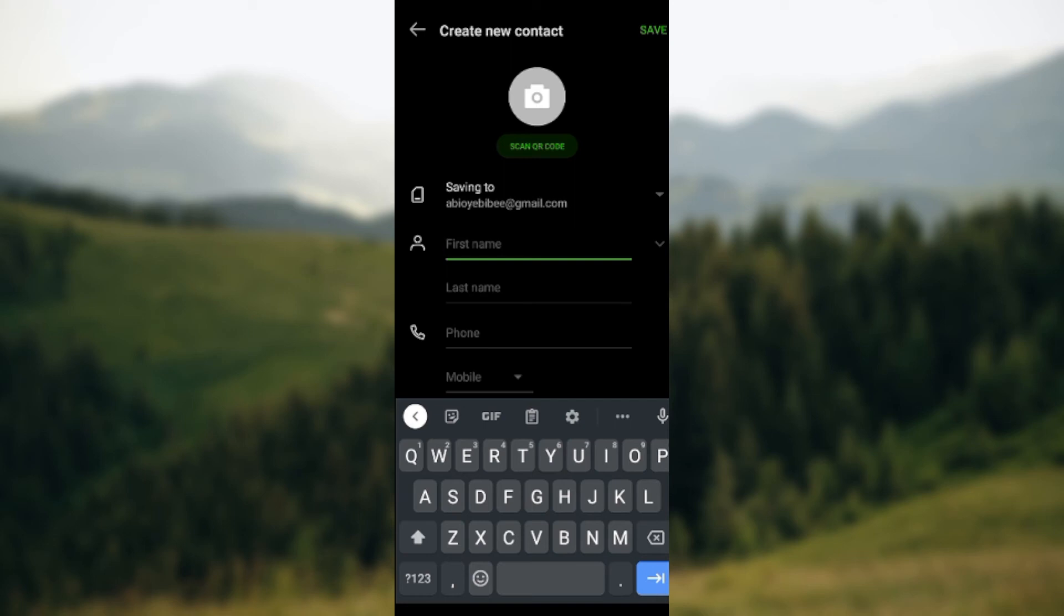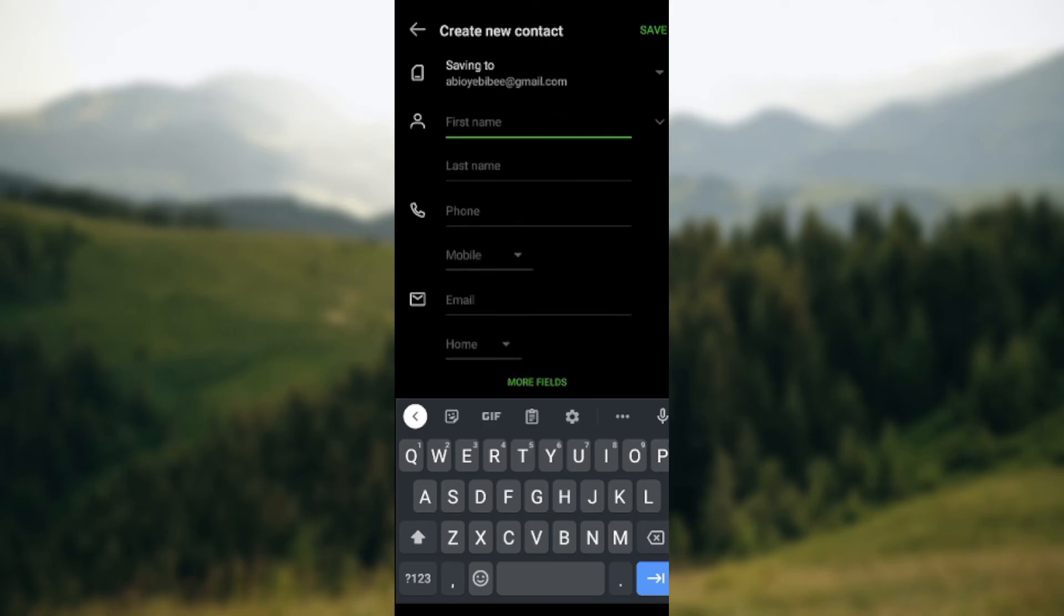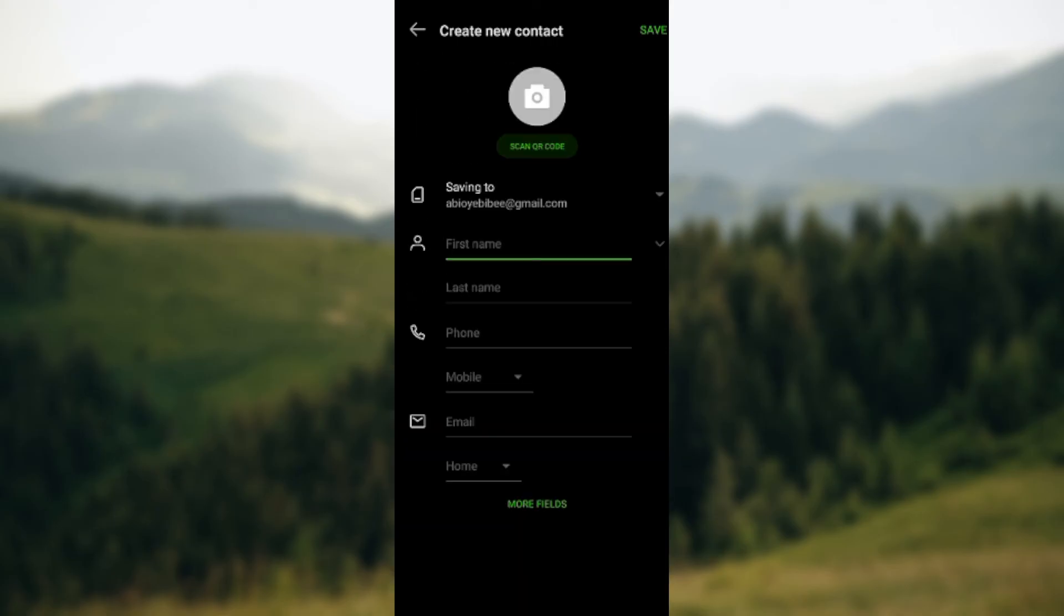the contact's name, the person's name, the phone number, the email address. Once you're done, click on the Save icon by the top right corner of the screen. Once you click on the